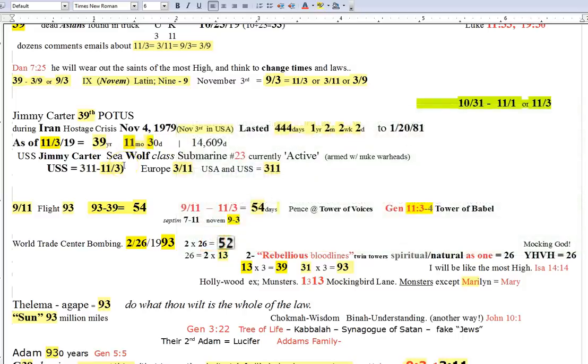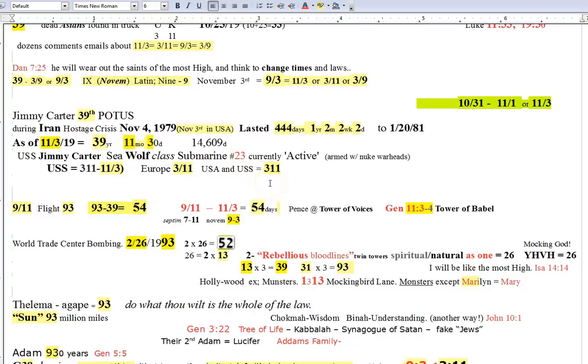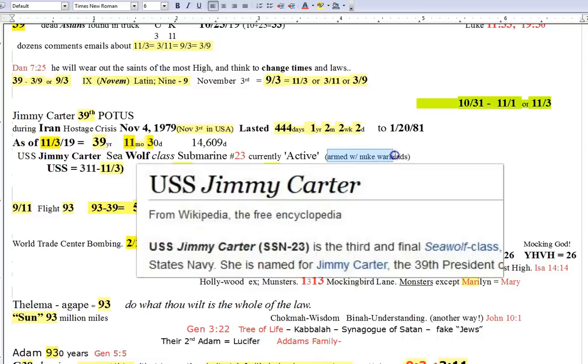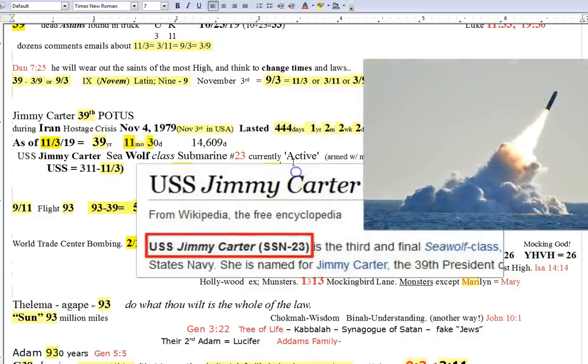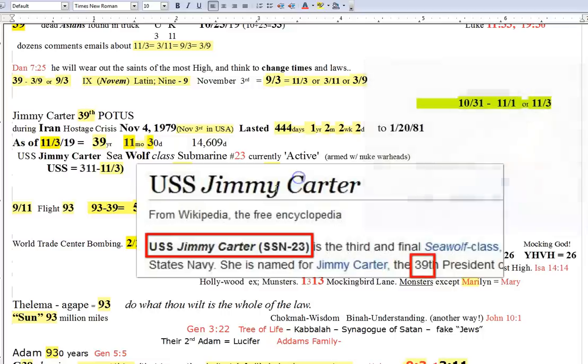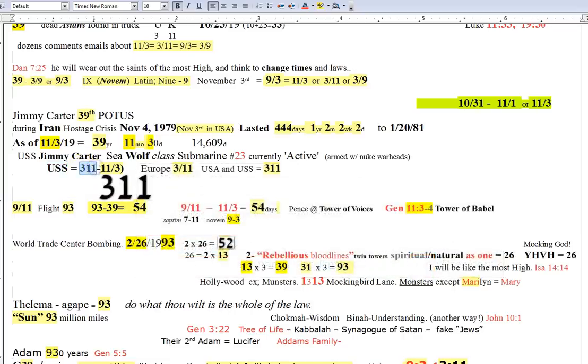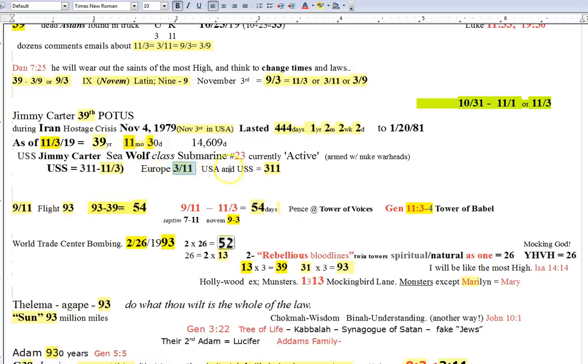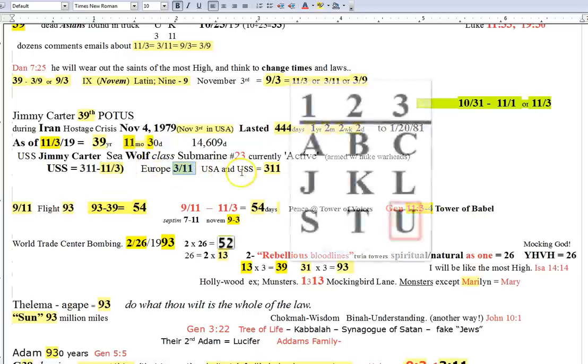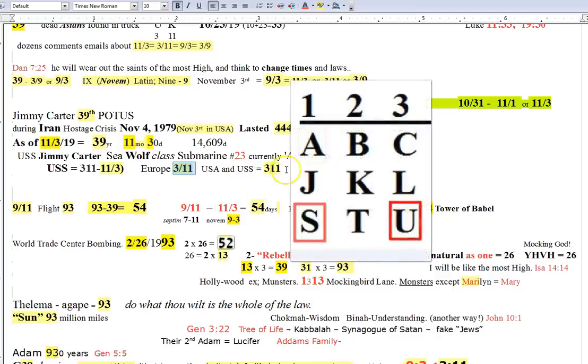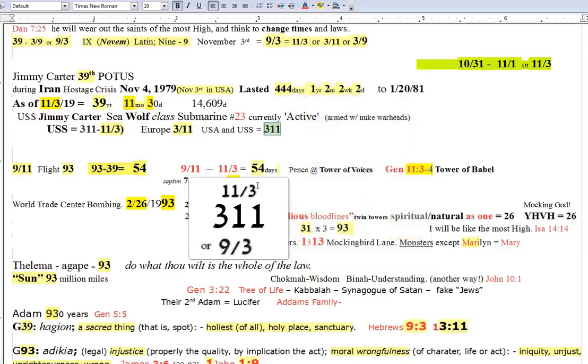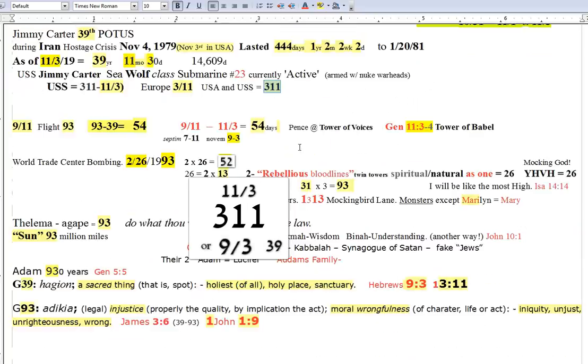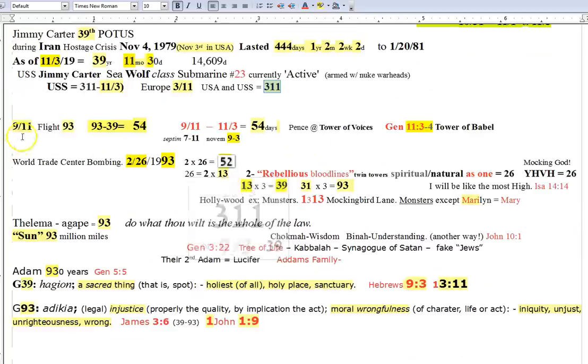And the Jimmy Carter, the submarine he had named after him, is a Sea Wolf class submarine, and it's number 23. These are very secretive, and they are heavily armed with nuclear warheads, and that submarine is active right now. And USS just happens to break down numerologically to 3, 1, 1, or 11, 3. And as in Europe, 3, 11. Both the USA and USS equate to 3, 1, 1. And the 93, 39 stuff just continues.